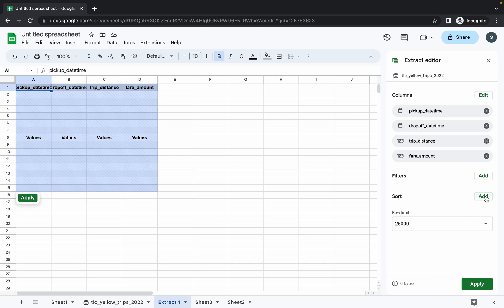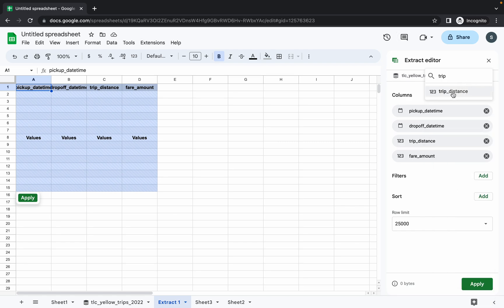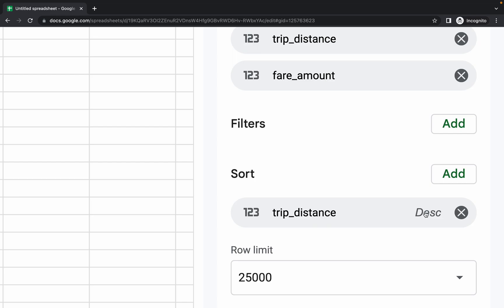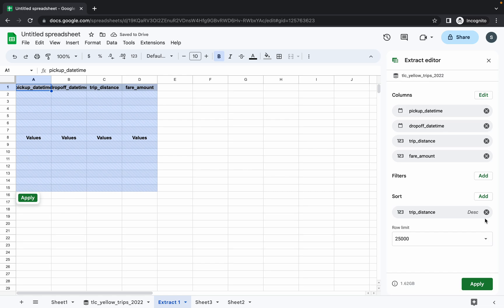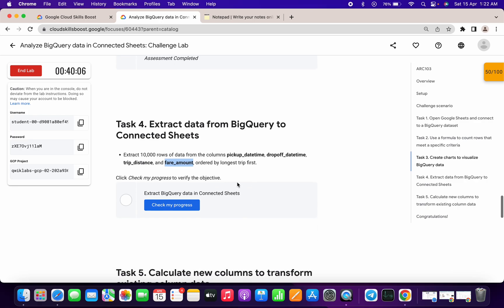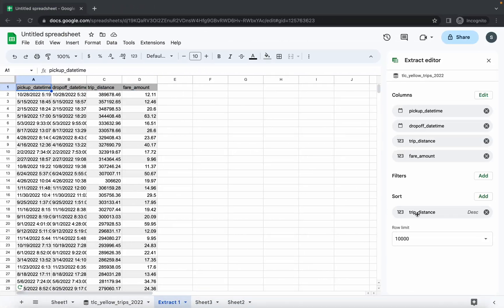Click the Add option and search for Trip — you will get Trip Distance. Click on it. Make sure to set the sort order to Descending — most of you will make a mistake here. The reason is the lab instructions say order by longest trip first, so trip distances go from 389,000 down to 357,000 in decreasing order. That's why we choose descending. Set the row limit to 10,000, make sure everything looks correct, and click Apply.